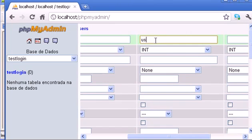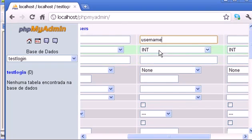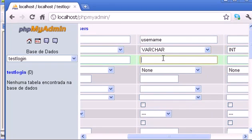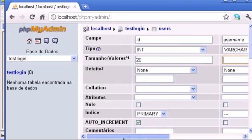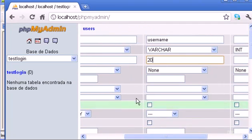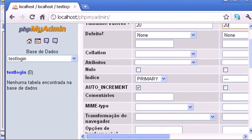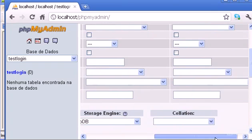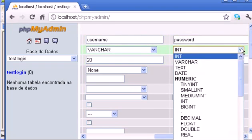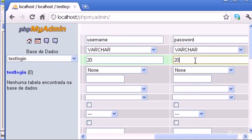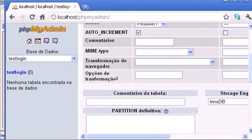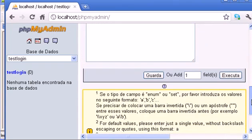This is going to be username and integer, no, it's varchar, and 20 as well, and I think it's all. And the third one, it's going to be password, and varchar, 20, and that's it. So, let's proceed, click go.